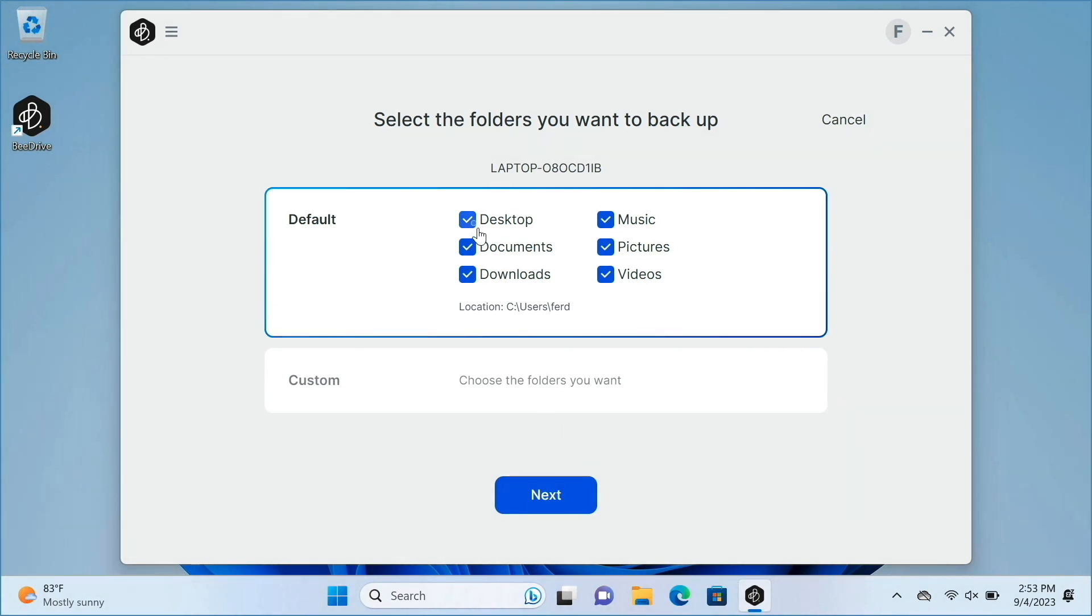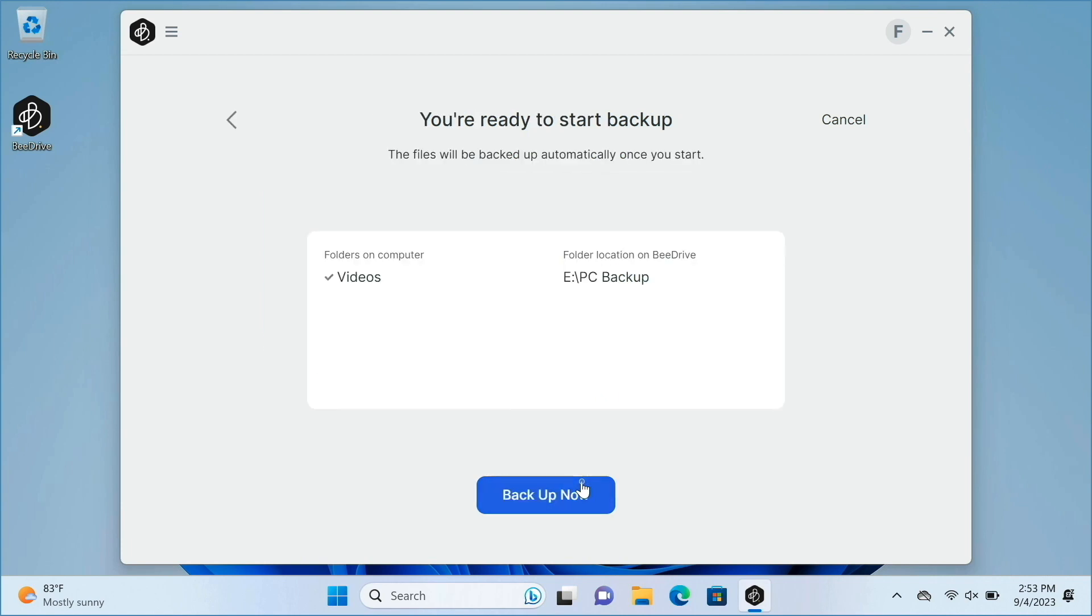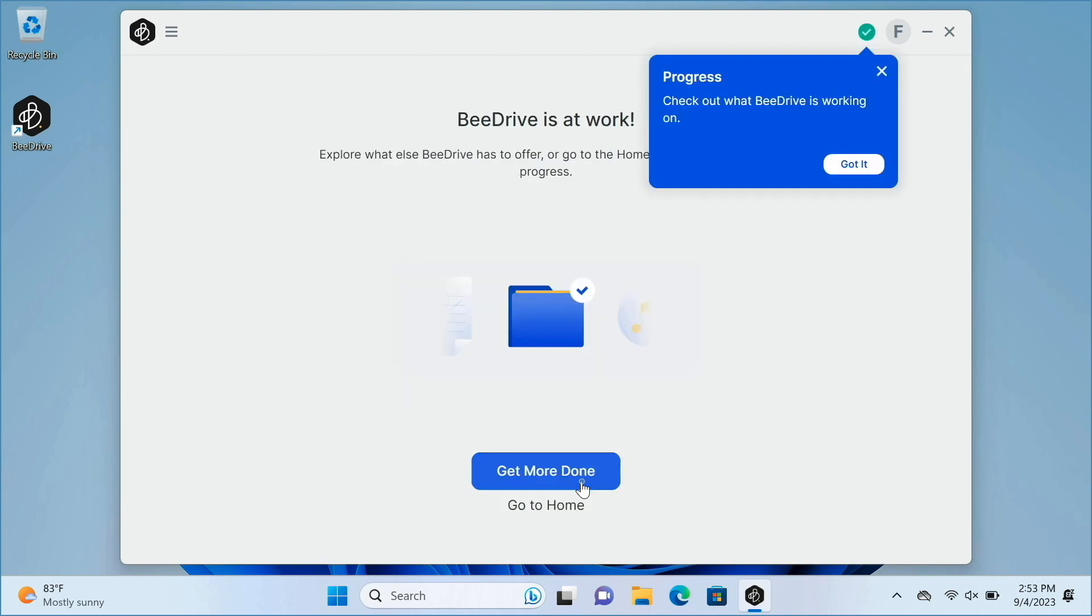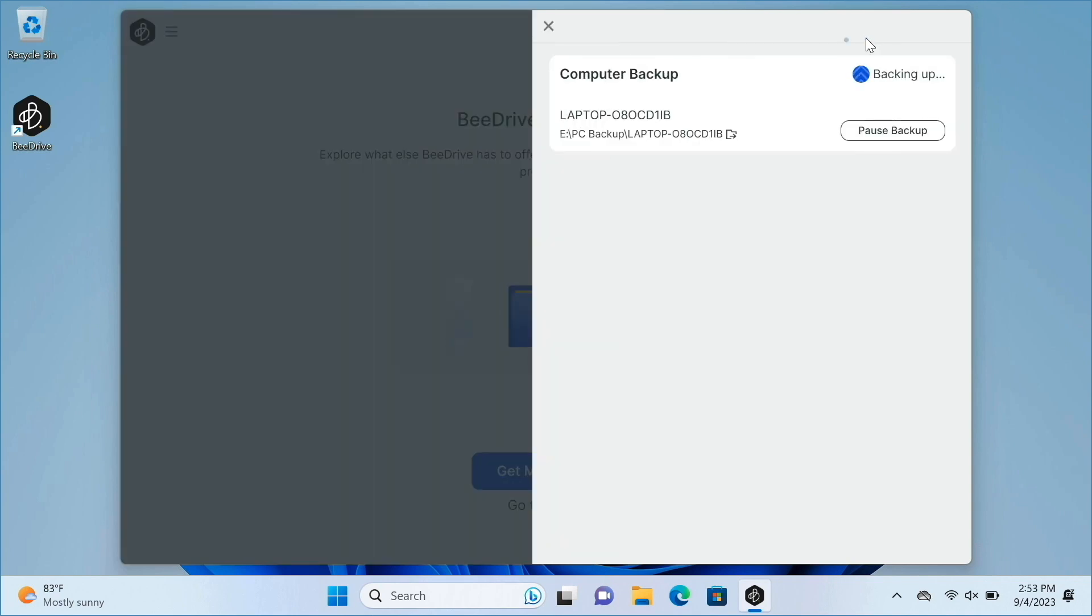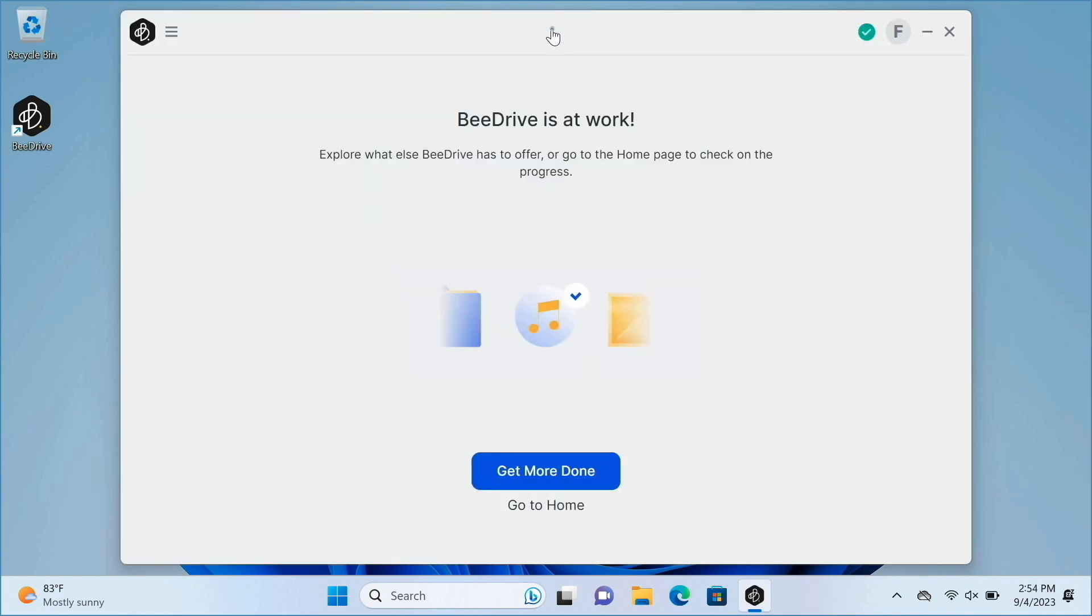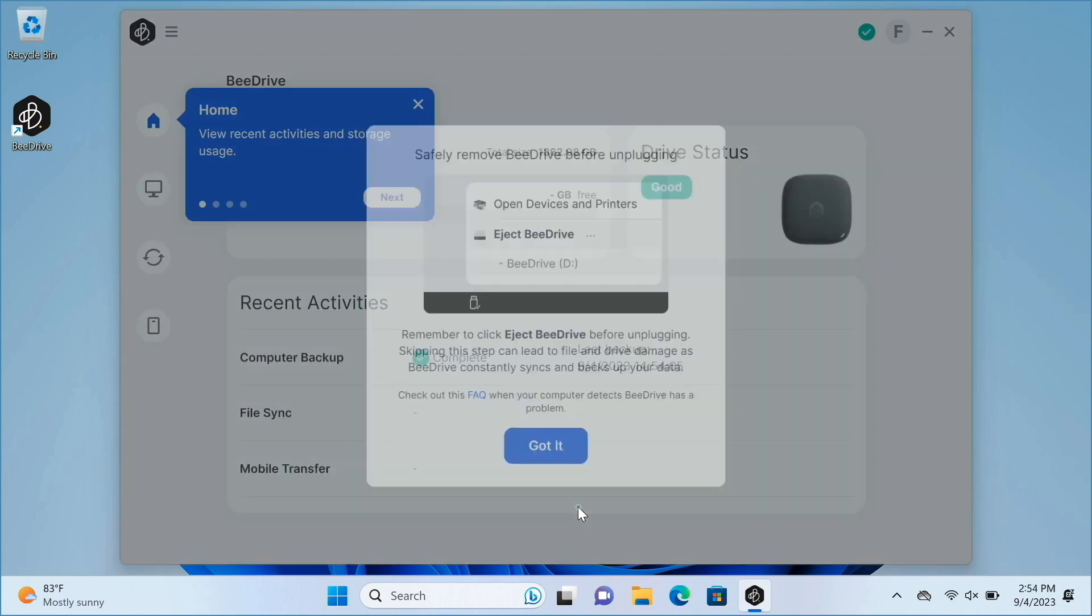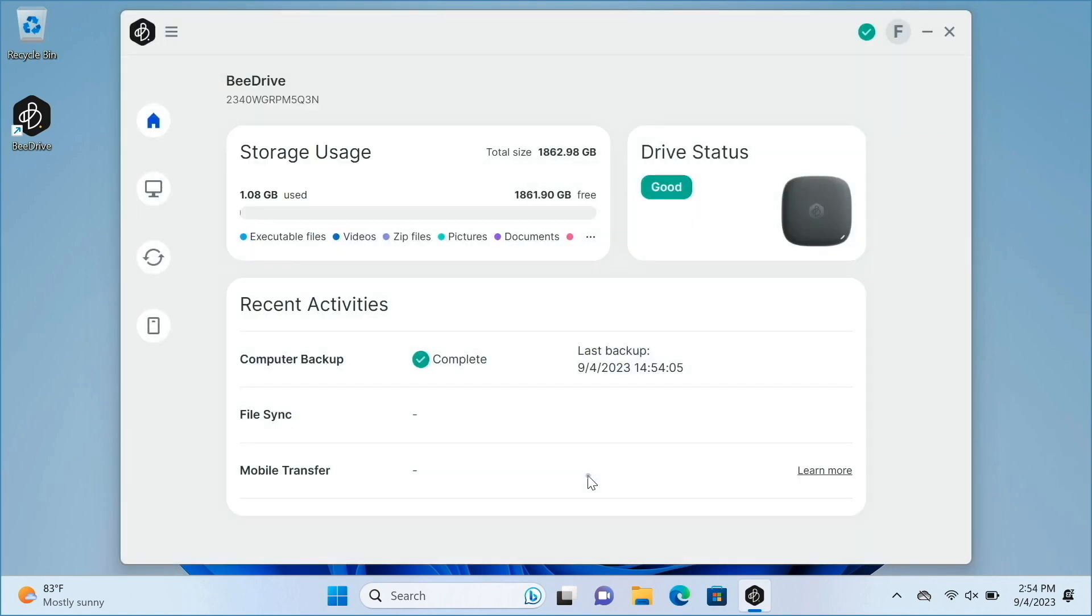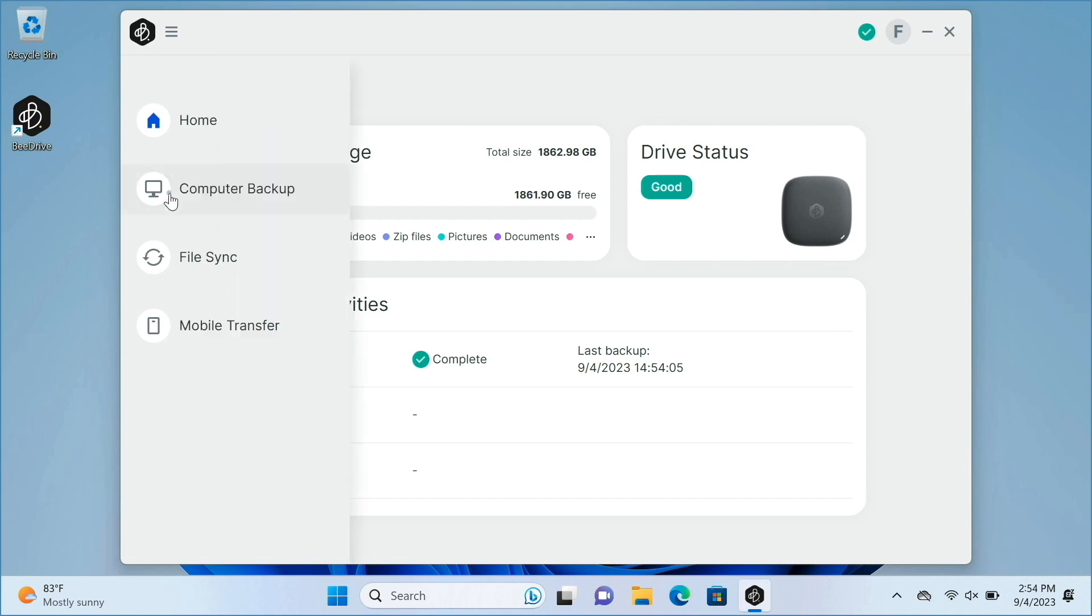I'll choose the video folder in my setup, then select Next, and Backup Now to start the backup process. I can then select the computer backup section to see the details of the backup and edit the backup configuration as well.